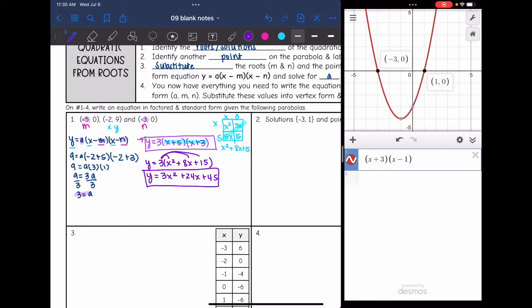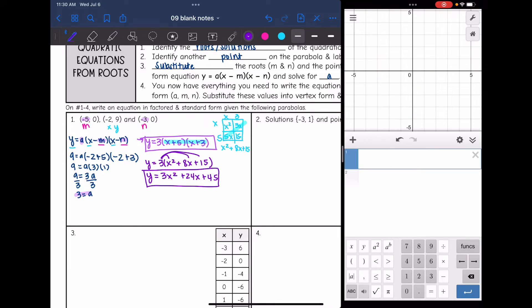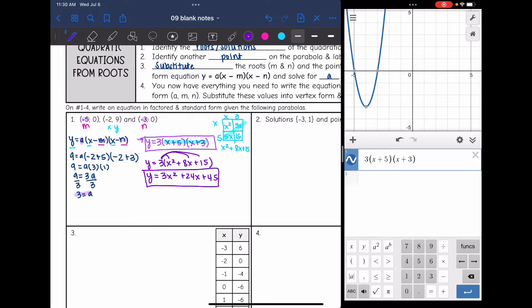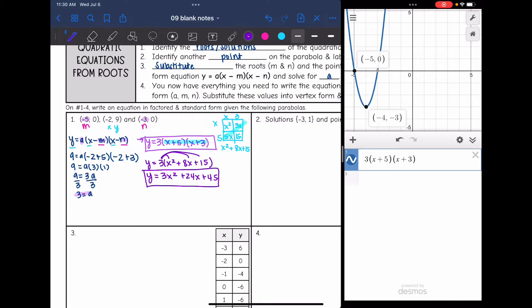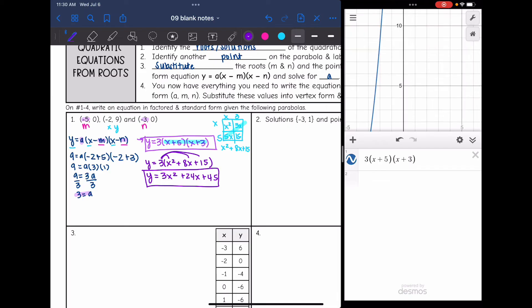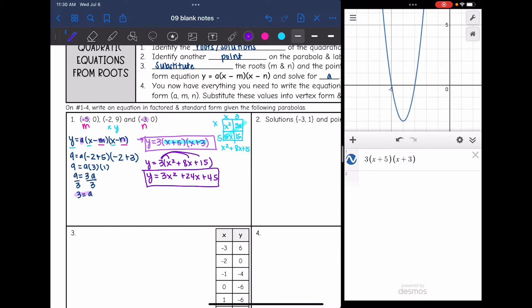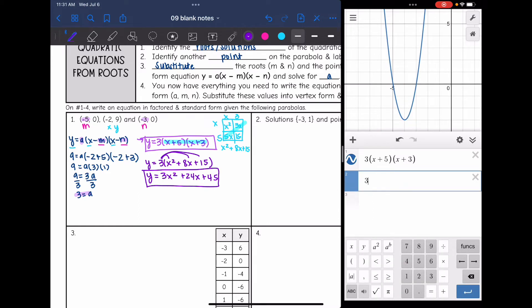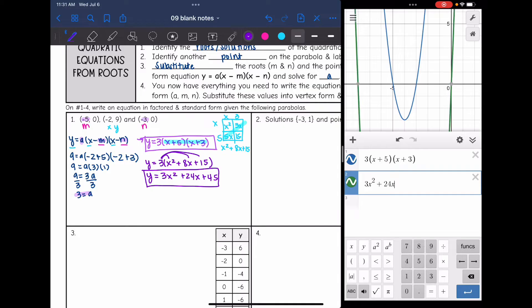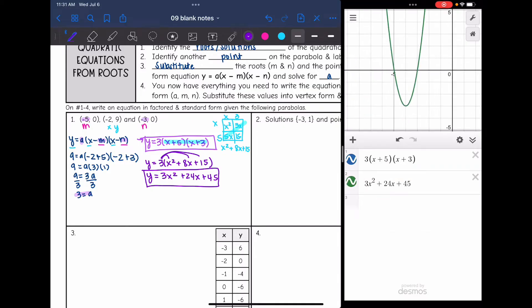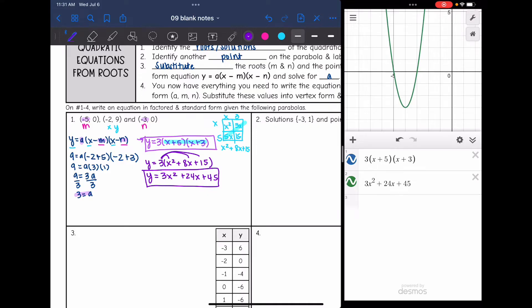We can double-check by graphing both equations. Graphing the factored form 3 times x plus 5 times x plus 3 shows roots at negative 5, 0 and negative 3, 0, and a point at negative 2, 9 — which confirms the factored form is correct. Graphing the standard form 3x squared plus 24x plus 45 gives the same parabola, so the conversion is correct. That's how you can double-check with a graphing calculator.